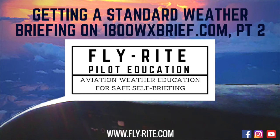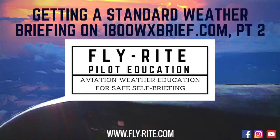Hi everybody, I'm Delia Colvin with FlyWrite Aviation Education. Thanks for joining me today. If you'd like to see more of these videos, go ahead and subscribe down below. You can hit the little bell and you will be notified every time we put up a new one.